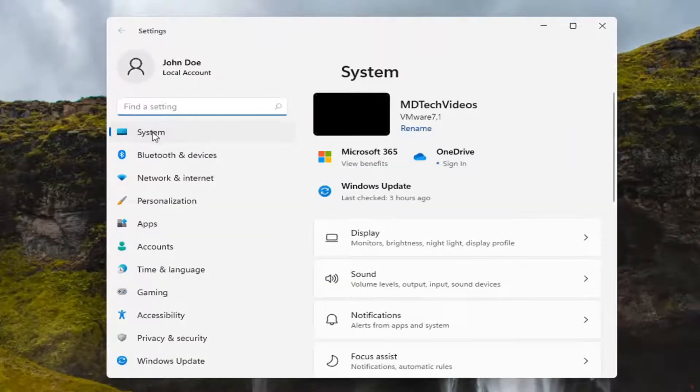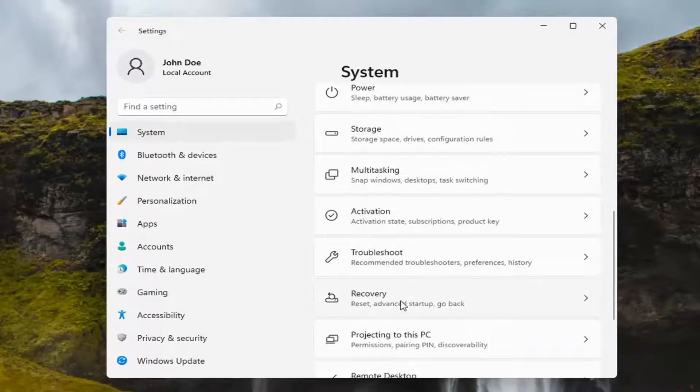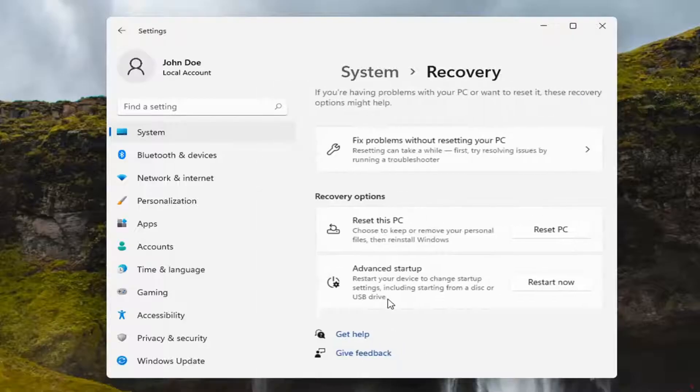Select System on the left side, and now on the right side you want to go down to Recovery and left-click on that.